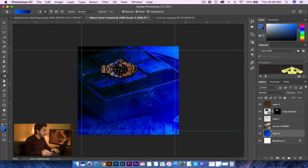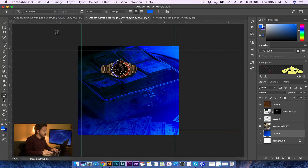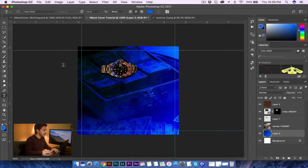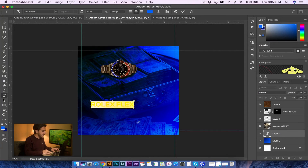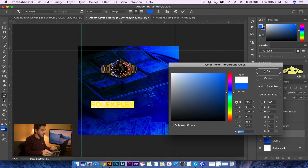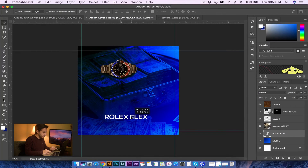Now I'm going to grab my type tool. You can choose whatever fonts you want — if you want to download fonts, you can always go to dafont.com and look for fonts to download. I'm just going to go with this one and call this Rolex Flex. Highlight everything with Ctrl-A and switch them over to a white font because I like the way that looks. I'll go ahead and put that right here.